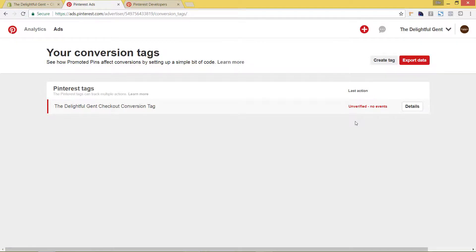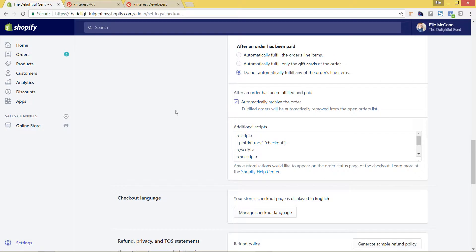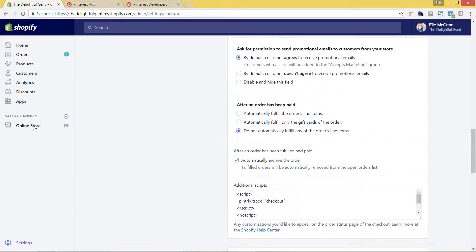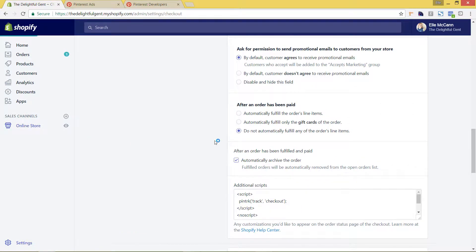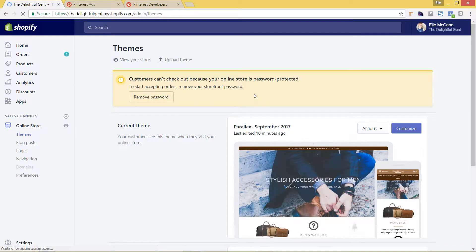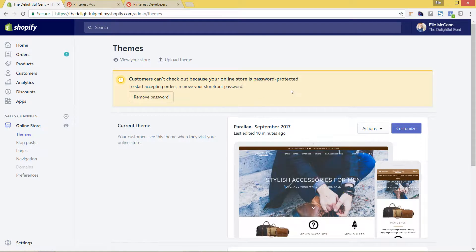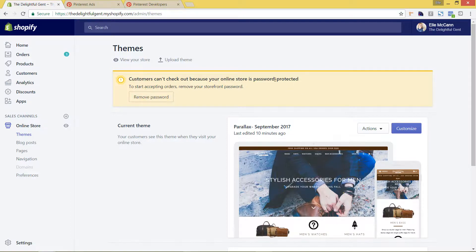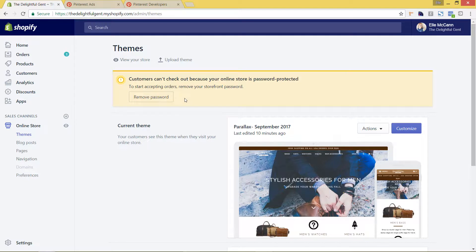Now one other issue is that I do have on my Shopify store. Let's go back here. I do have if I click on online store, a password setup because the site hasn't launched yet. So because of that, Pinterest is not going to be able to scan the site and see that so you would need to remove the password before you're wanting to do that.